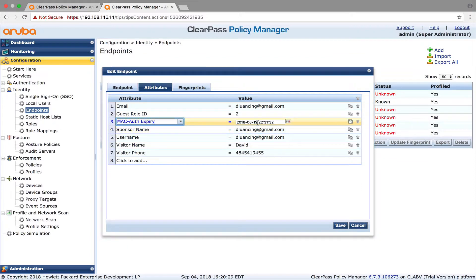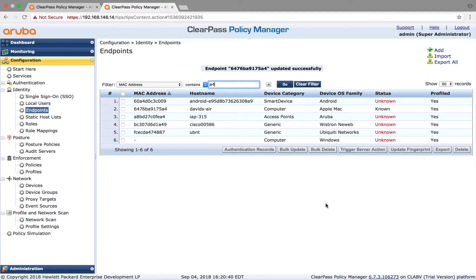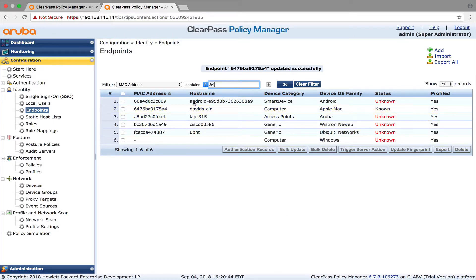So what you want to do is go in and change it. If you want to change it to next year, you can go in and change it to 2019 and save it. That's where you change the MAC address expiry time for the MAC auth.